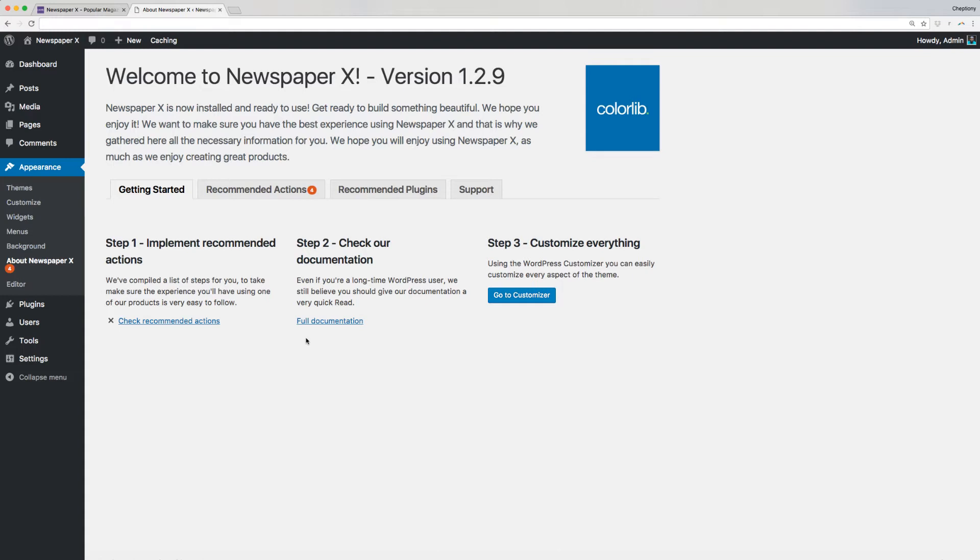Alternatively, you can go to Appearance and select About Newspaper X. From here, you can see all the information about the theme from How to Get Started, Recommended Actions, Recommended Plugins, and Support.